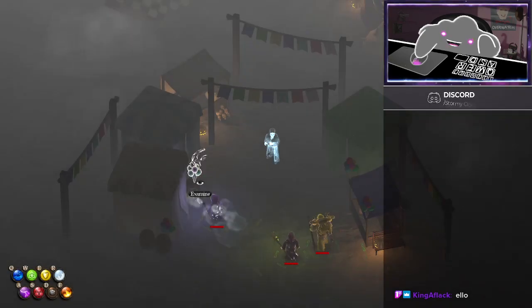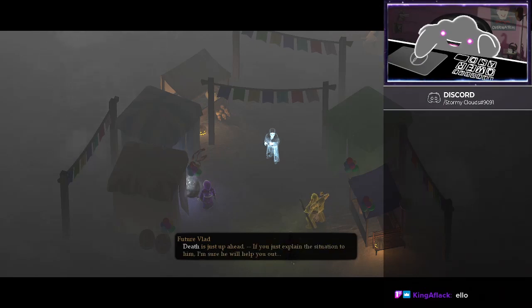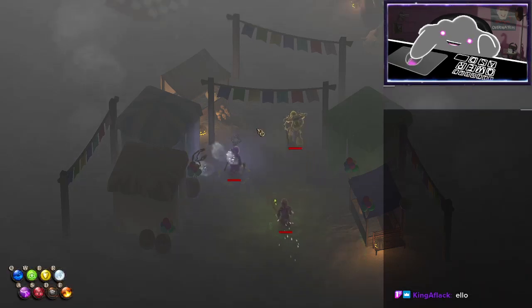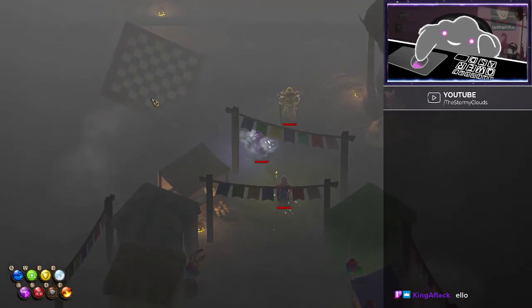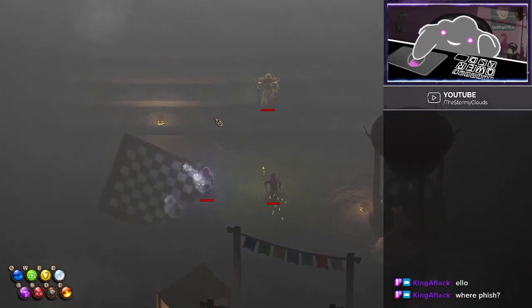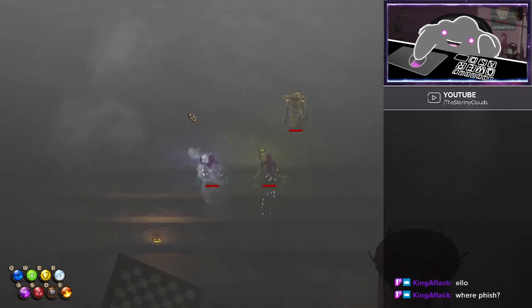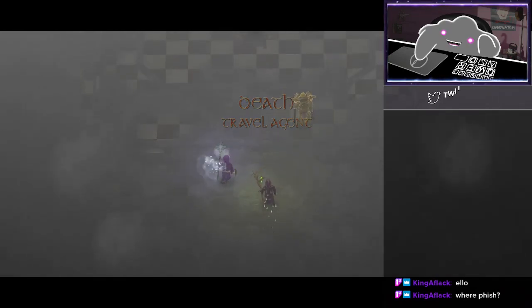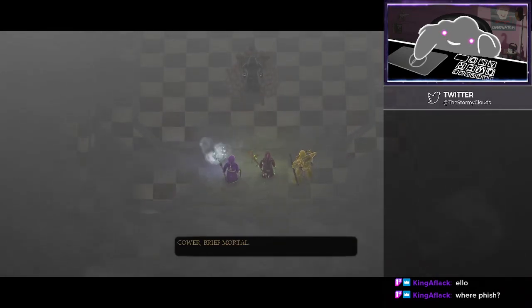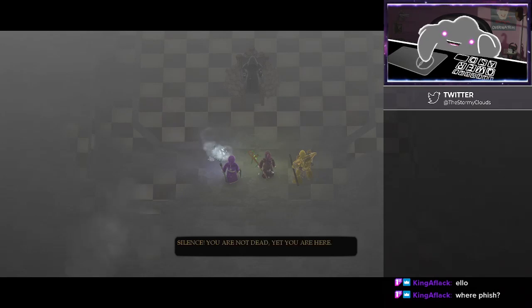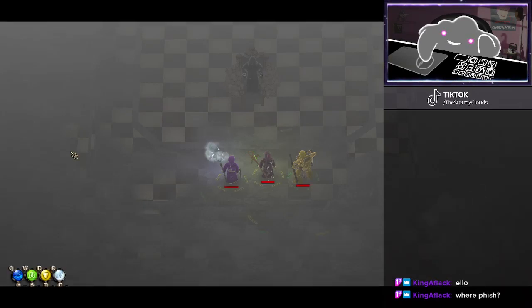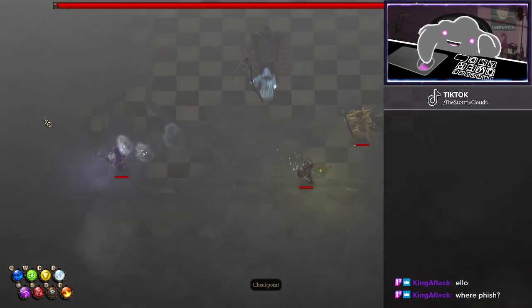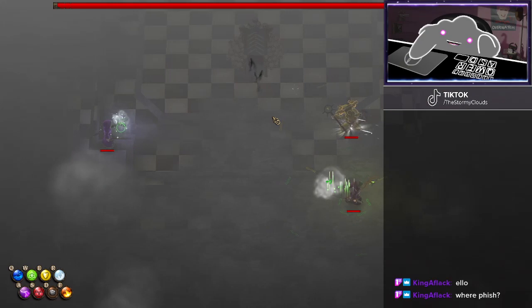What's in here? No, you know forbearance death is just overheads. Okay, so are we gonna have a boss fight with a massive skeleton boss? That's like a chessboard and the broken hourglass death travel agent. Silence, you're not dead yet. You are here. Seems that eternal damnation is the only path for you.